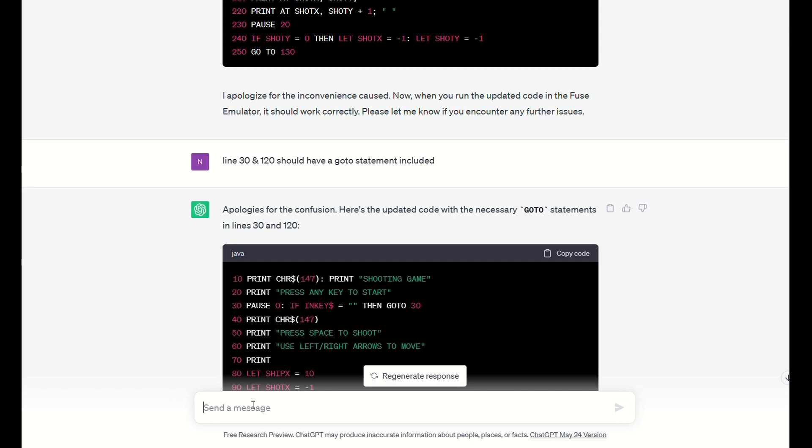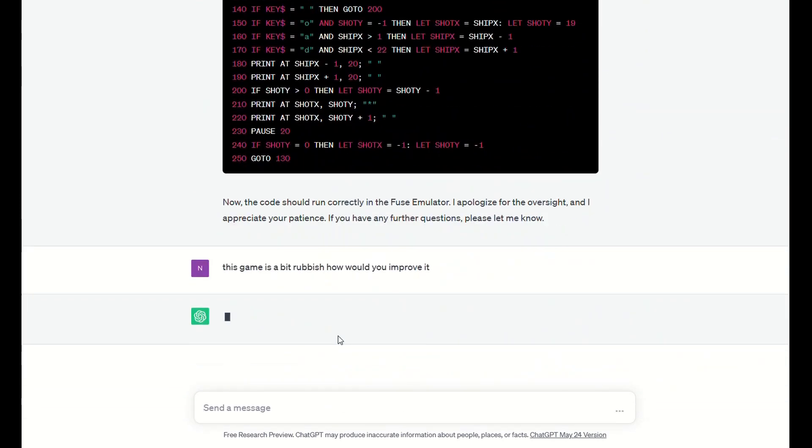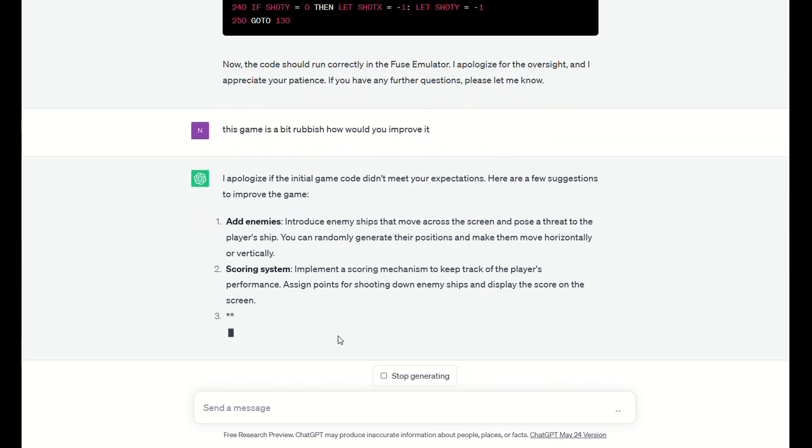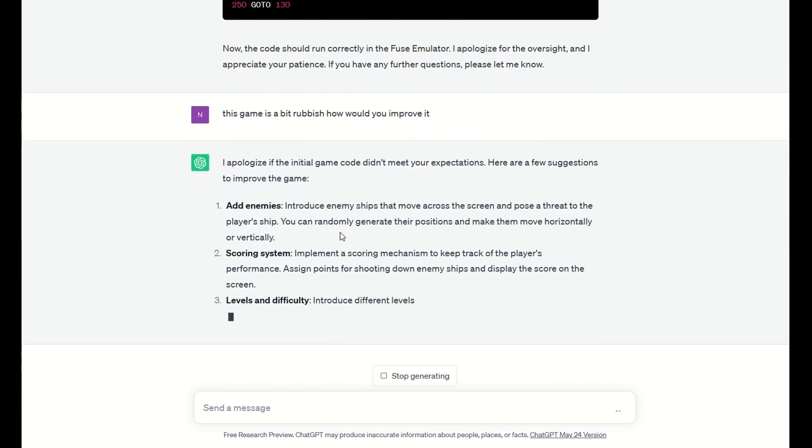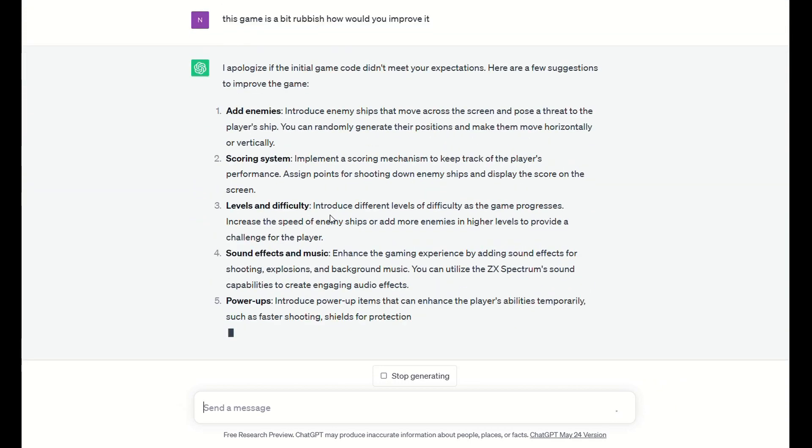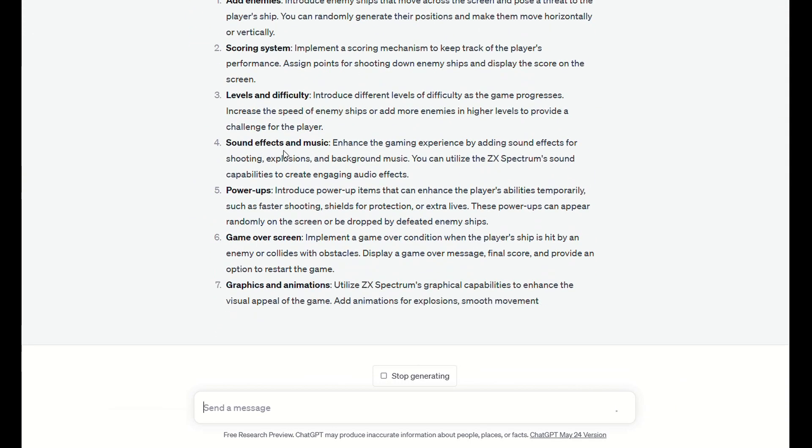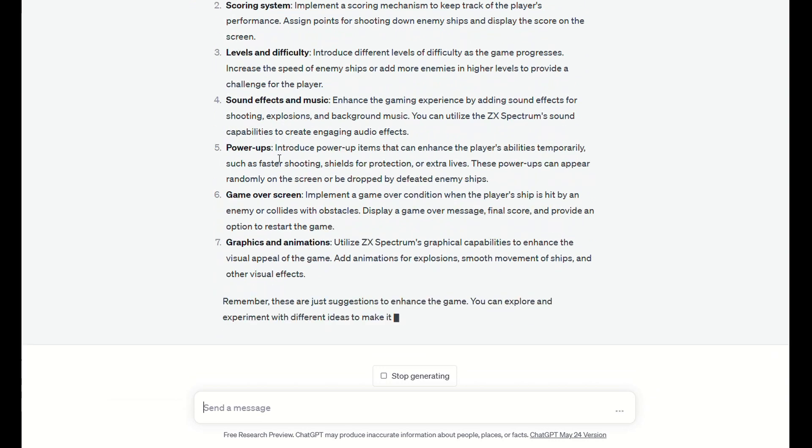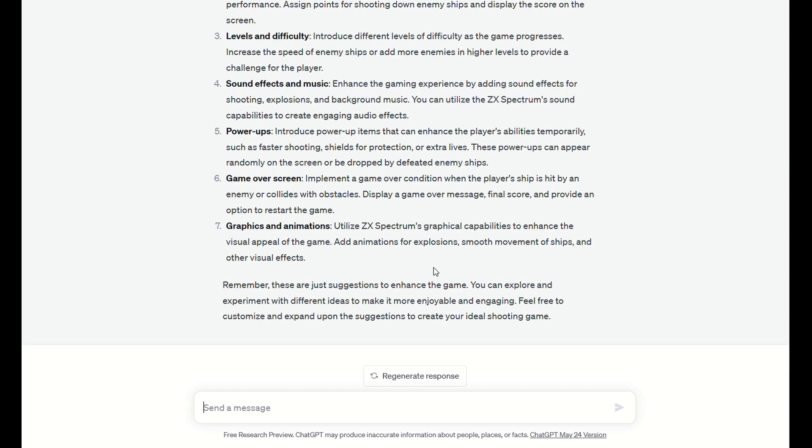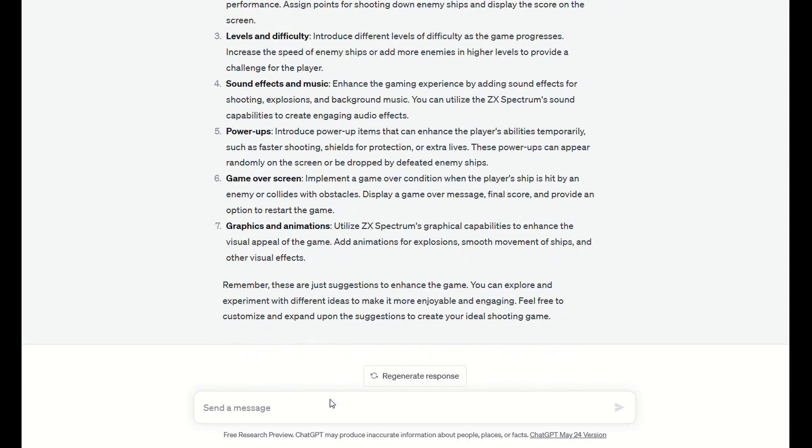I must confess I don't think it's too bad, but let's see if we can get it to make some further improvements or suggest some improvements. So ChatGPT is thinking about it. It's obviously very apologetic. So we could add enemies, scoring system, levels and difficulty, sound effects and music, power-ups, game over screens, etc. But it's not actually giving me any changes to the program. So let's ask it to anyway.